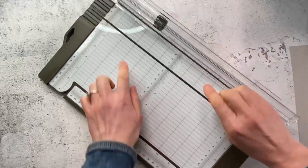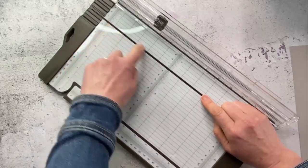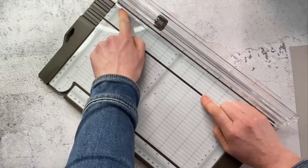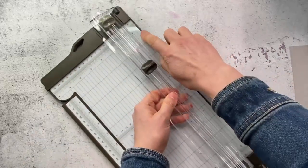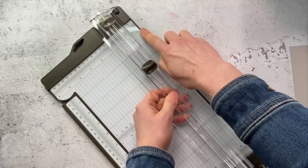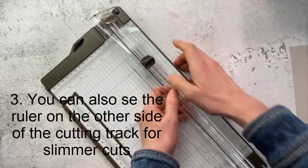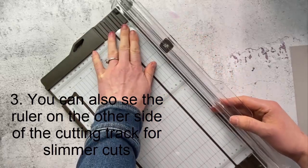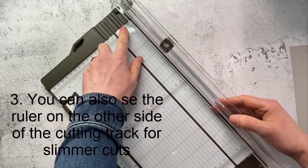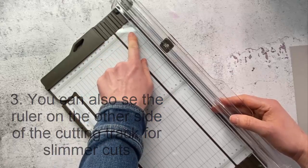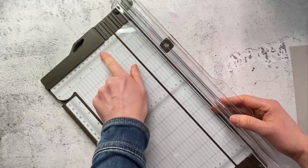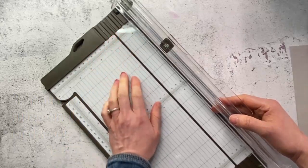Now on the other side of the cutting area which is here you have another little bit of a ruler about a little less than two inches or about a little less than four centimeters and that's handy particularly when you're cutting small strips so you can use both sides of the ruler.